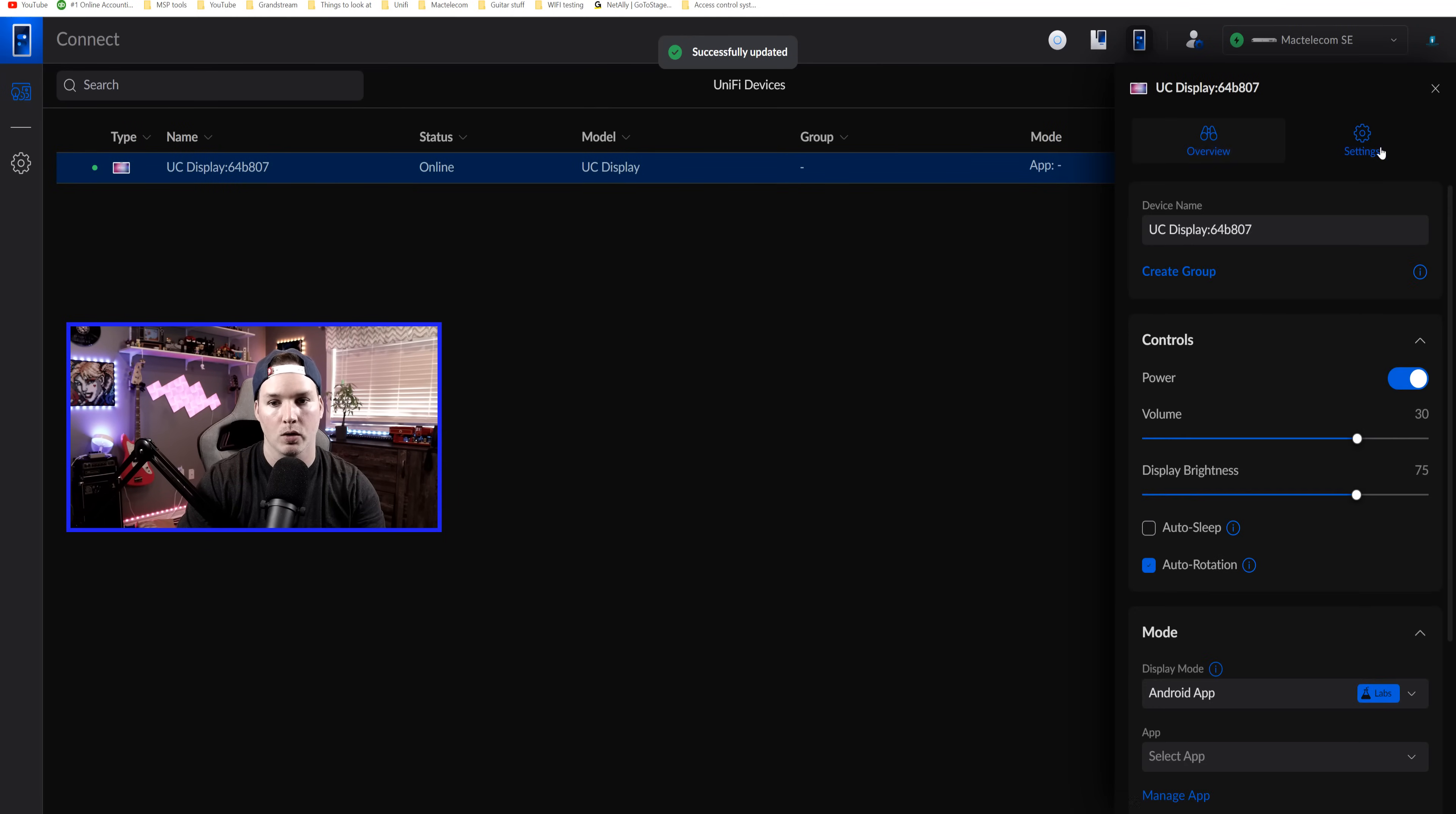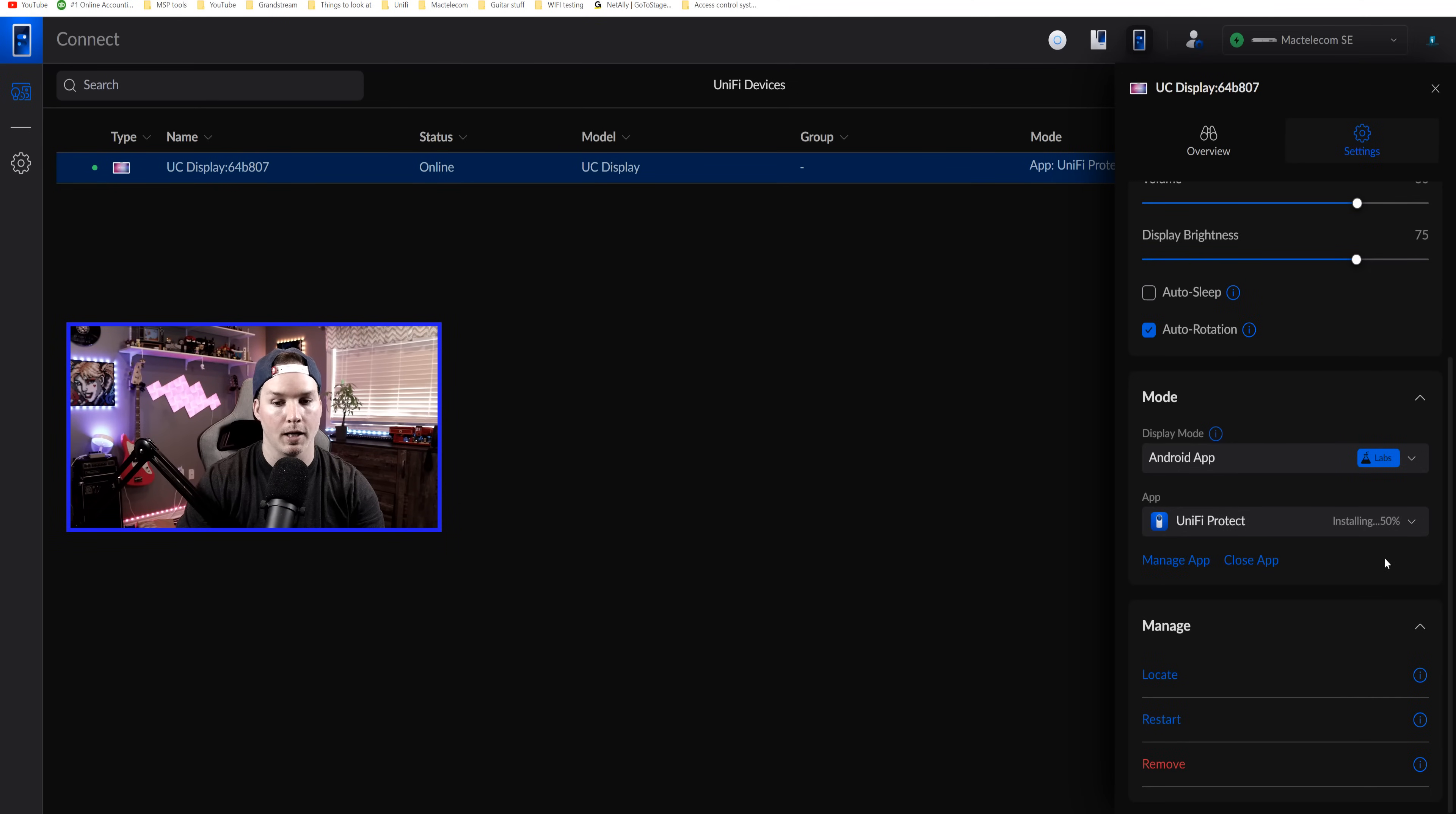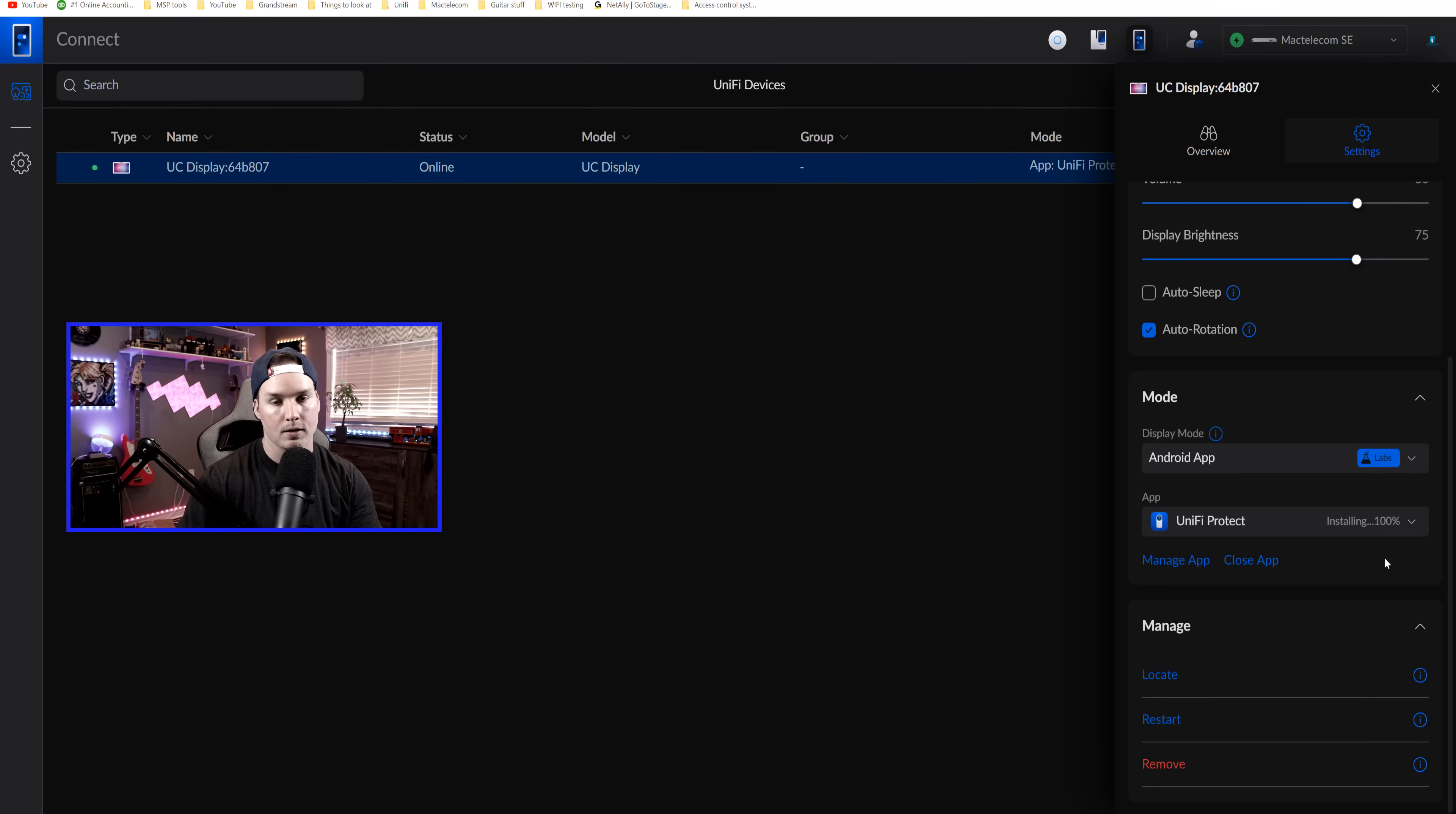We could go back to our display, click on the display, go to settings, and then we could scroll down to Android app. Under the app, we could see that Unify Protect is already there. So we'll click on that. We could tell that it's installing onto the display. And if I look over at the display, it is starting Unify Protect. Let's go over to my desk and then look at the display with protect on it.